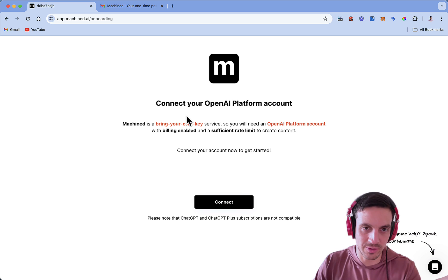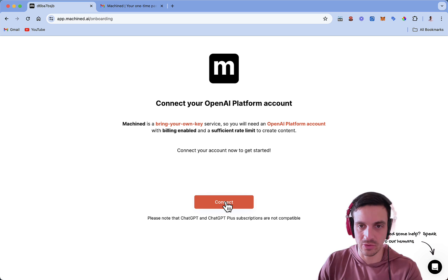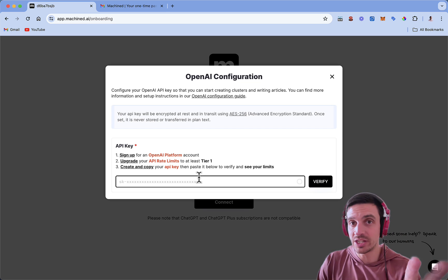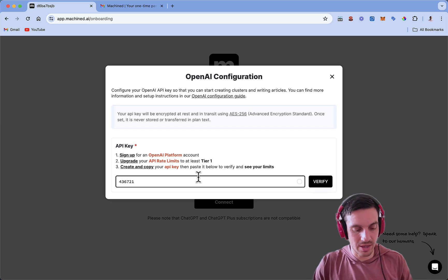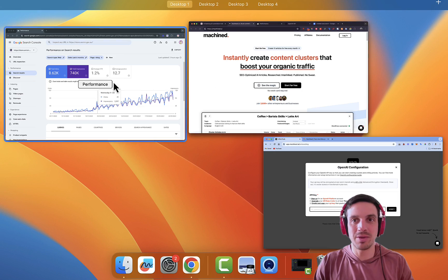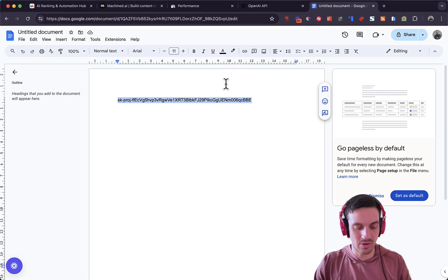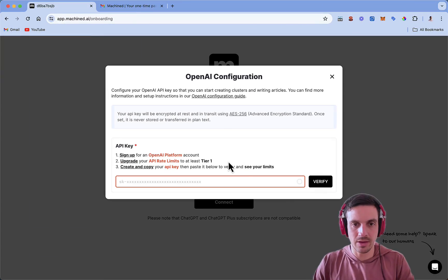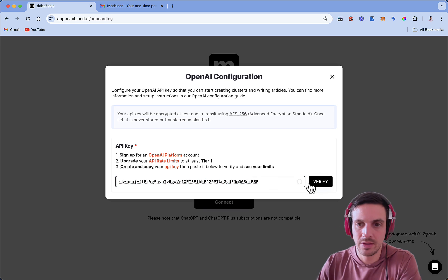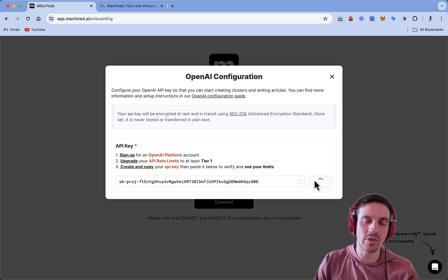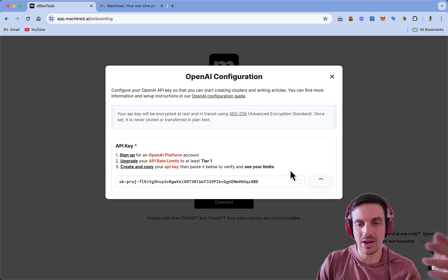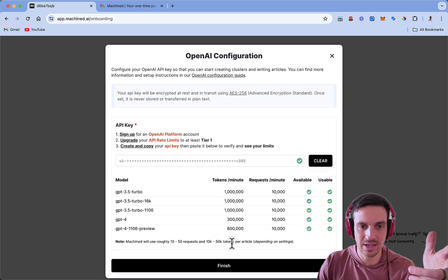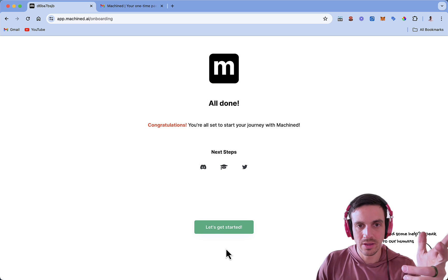Here's what I meant by this Machined is a bring your own key service. So we'll need your API key. That API key that you just saved in that Google doc, we're going to copy here. We're going to copy that API key that we left in our Google doc here and go paste it. And we're going to verify. It's going to then call the API key into your OpenAI account and make sure that this is all functioning. It's a success. Fantastic. And we're going to finish. Let's get started.